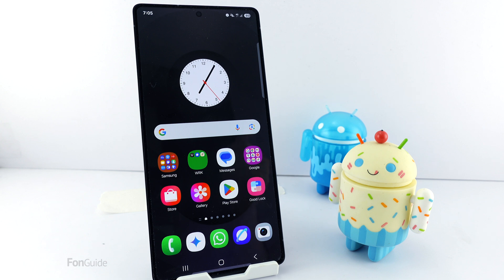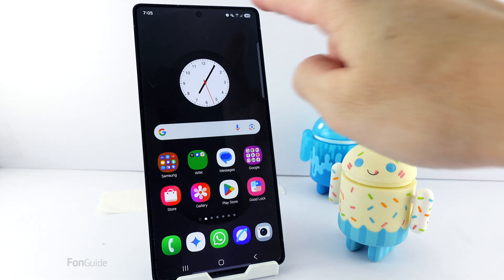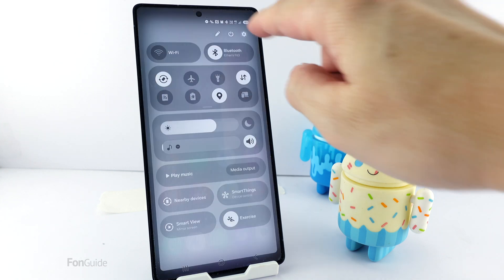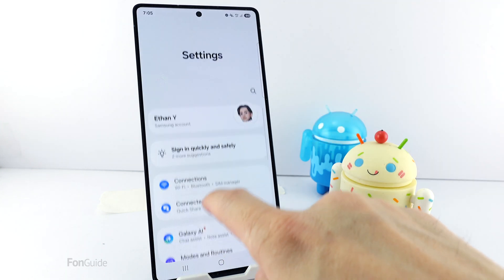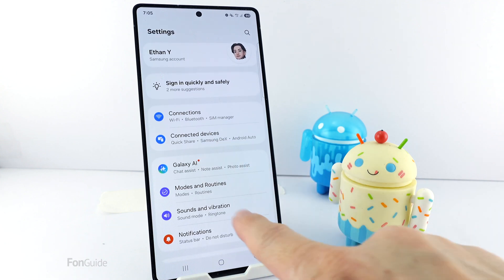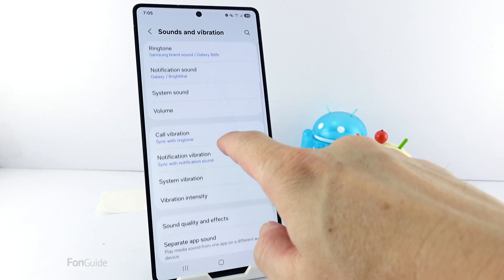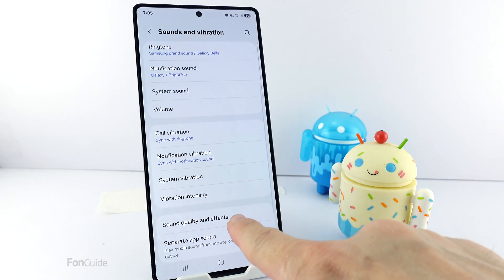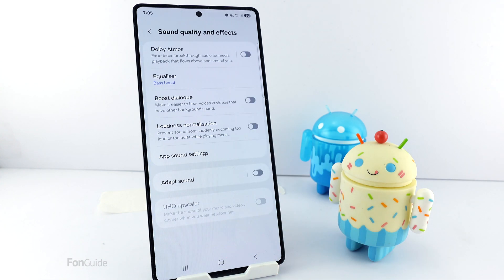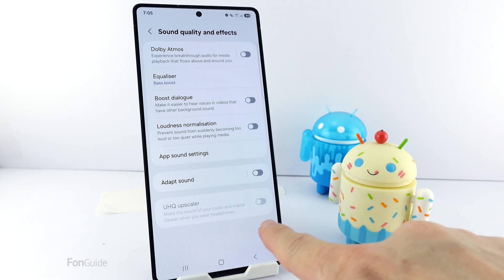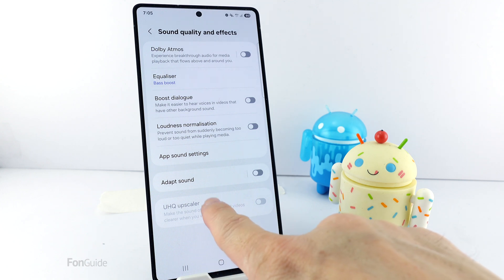How to enable the UHQ Upscaler option on the Samsung Galaxy phone is the question that I would like to answer in this video. If you go to Settings, Sound and Vibration, Sound Quality and Effects, you will see the UHQ Upscaler option.